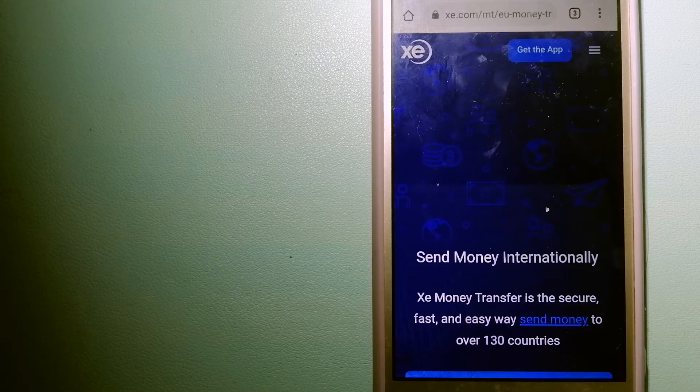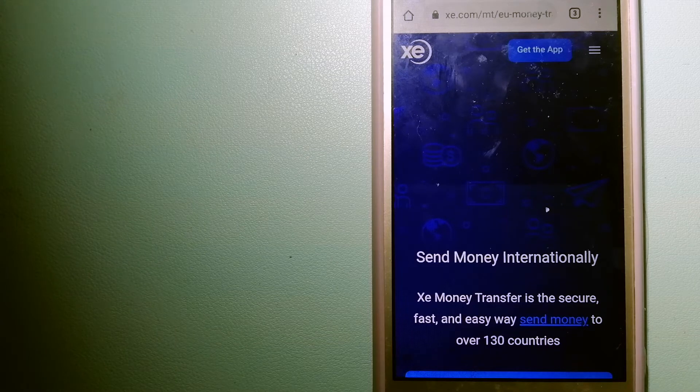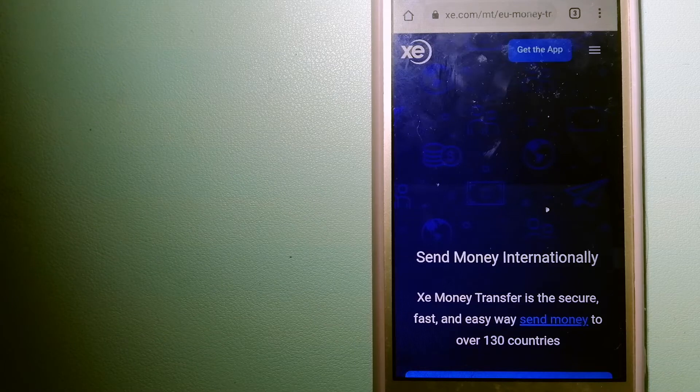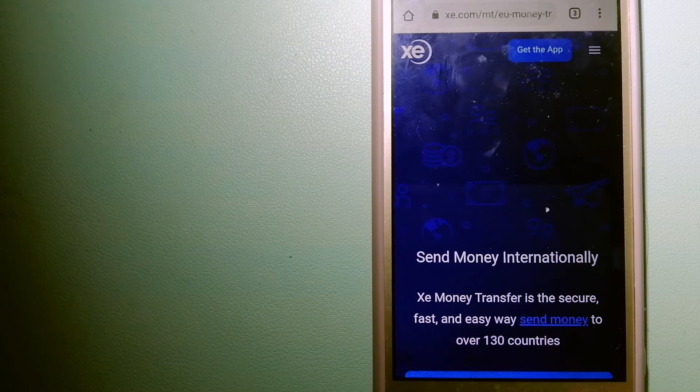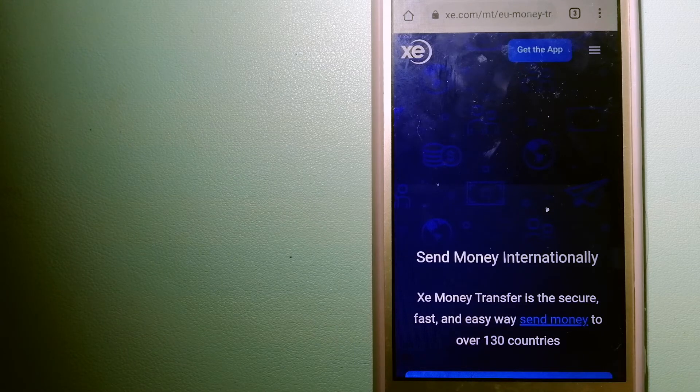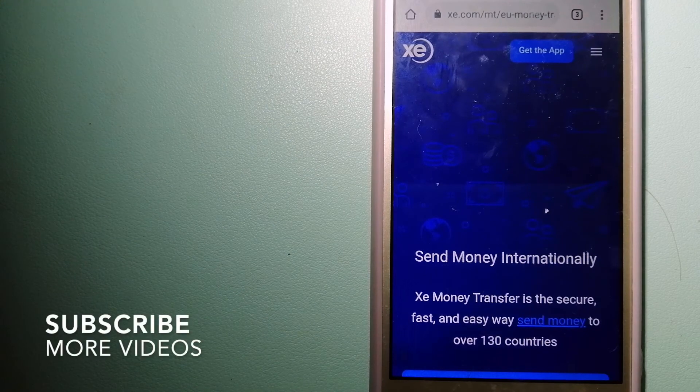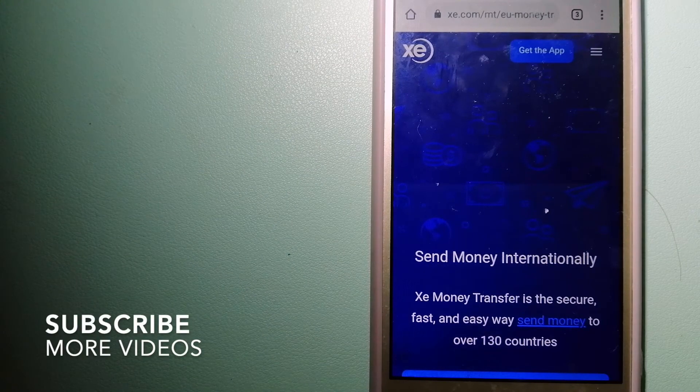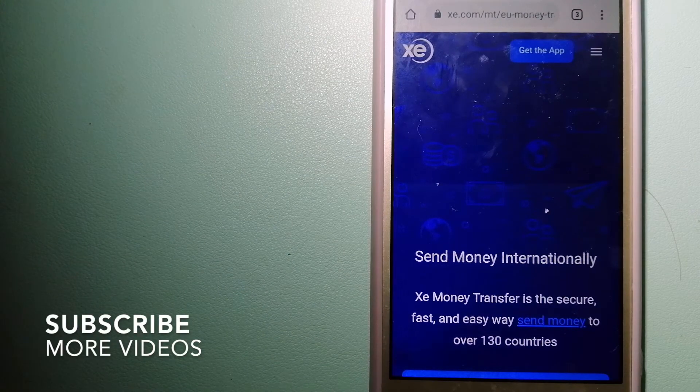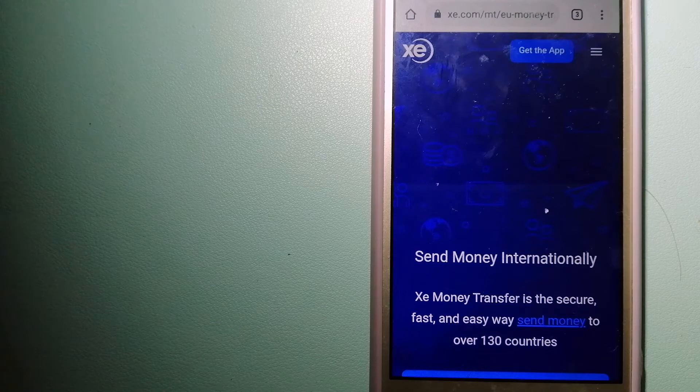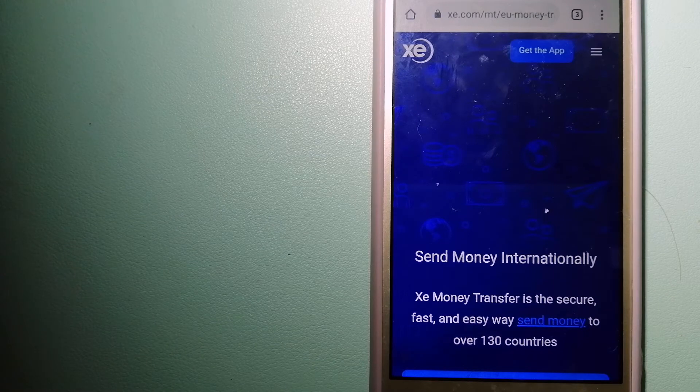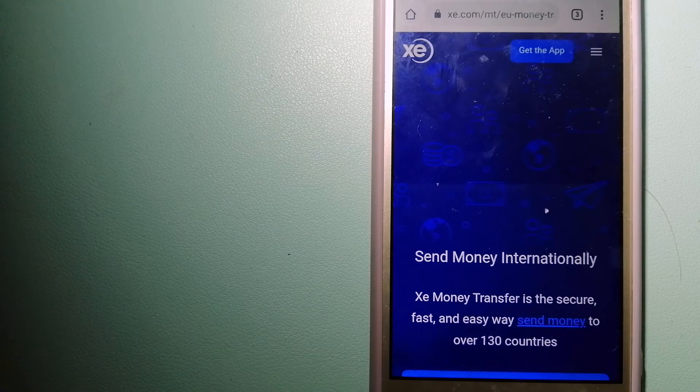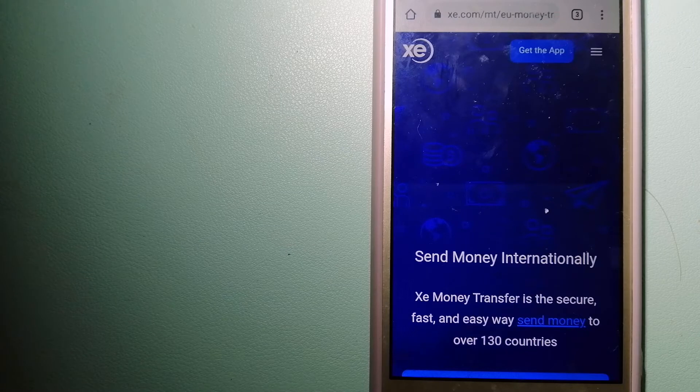For transferring money from Hong Kong to Jordan, we have these three ways for you. Our first option is XE Money Transfer. This is an online money transfer company that offers a cheaper and faster way to send money internationally.